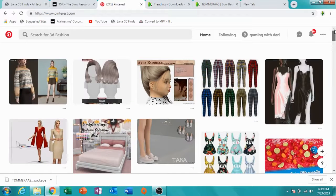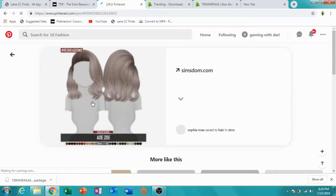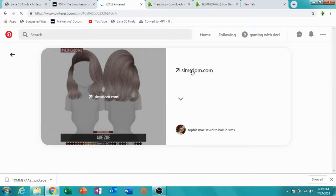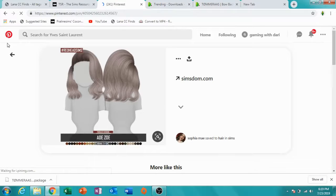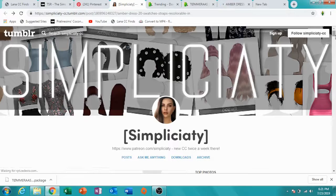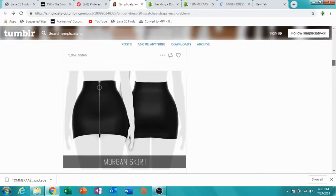Pinterest is a little more complicated. This cute hair, for example — Pinterest will just take you to the website the CC is from. Another website I forgot to add is Simplicity — their stuff is really really cute. Most of their stuff is linked to SimsDom, but if you specifically want their stuff, you can go directly there.